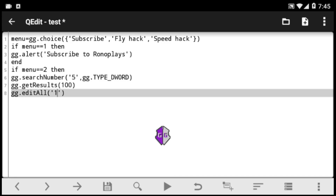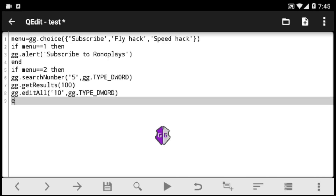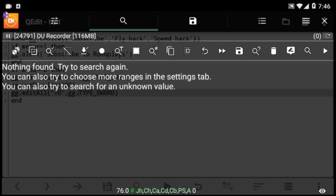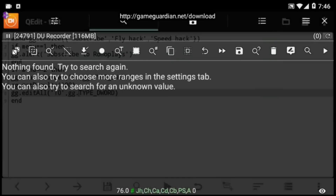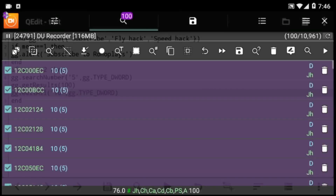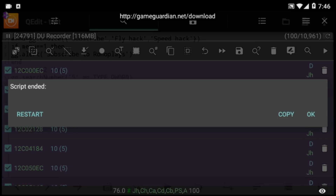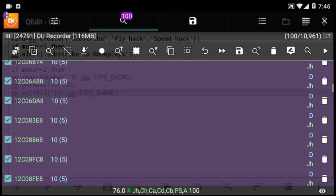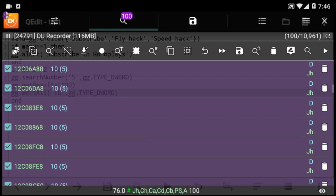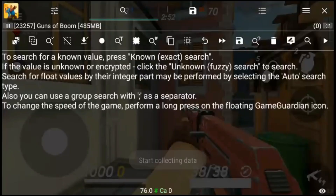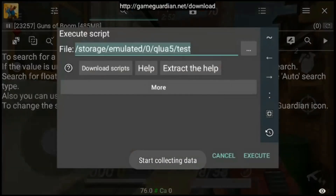Next we have to get the results we want to edit — we want to get 100 results using gg.getResults. Then we edit using gg.editAll. This code tells the script to search the number 5, get the first 100 results, and edit all of them to 10. Let's test it — select flyhack, it searches 5, and it changes it to 10 immediately, changing the first 100 results.